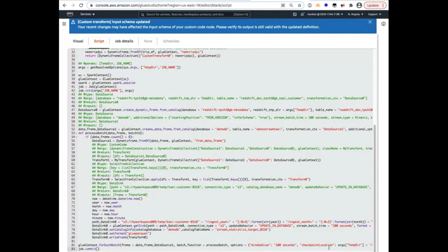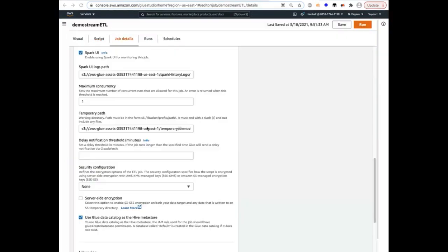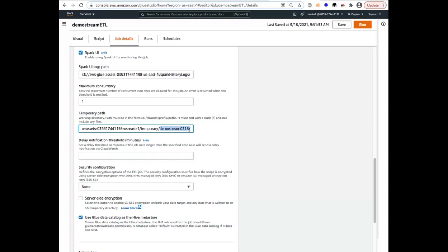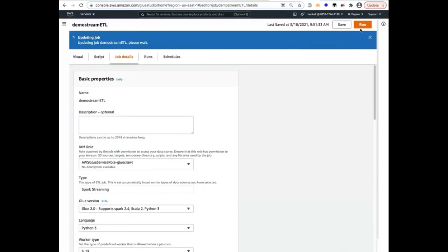And the other thing I wanted to point out is the checkpointing location, which I pointed out earlier that Glue manages checkpointing for you under the covers, keeping track of the offsets that it has read from Kafka partitions or keeping track of the Kinesis shard iterator IDs that it has read from each of the Kinesis shards in the source. So all of that goes into the temp directory, which is in this temp location. And I strongly encourage you to change this path to be a unique path for every job so that each job has its own checkpointing directory. We can save it and run the job.